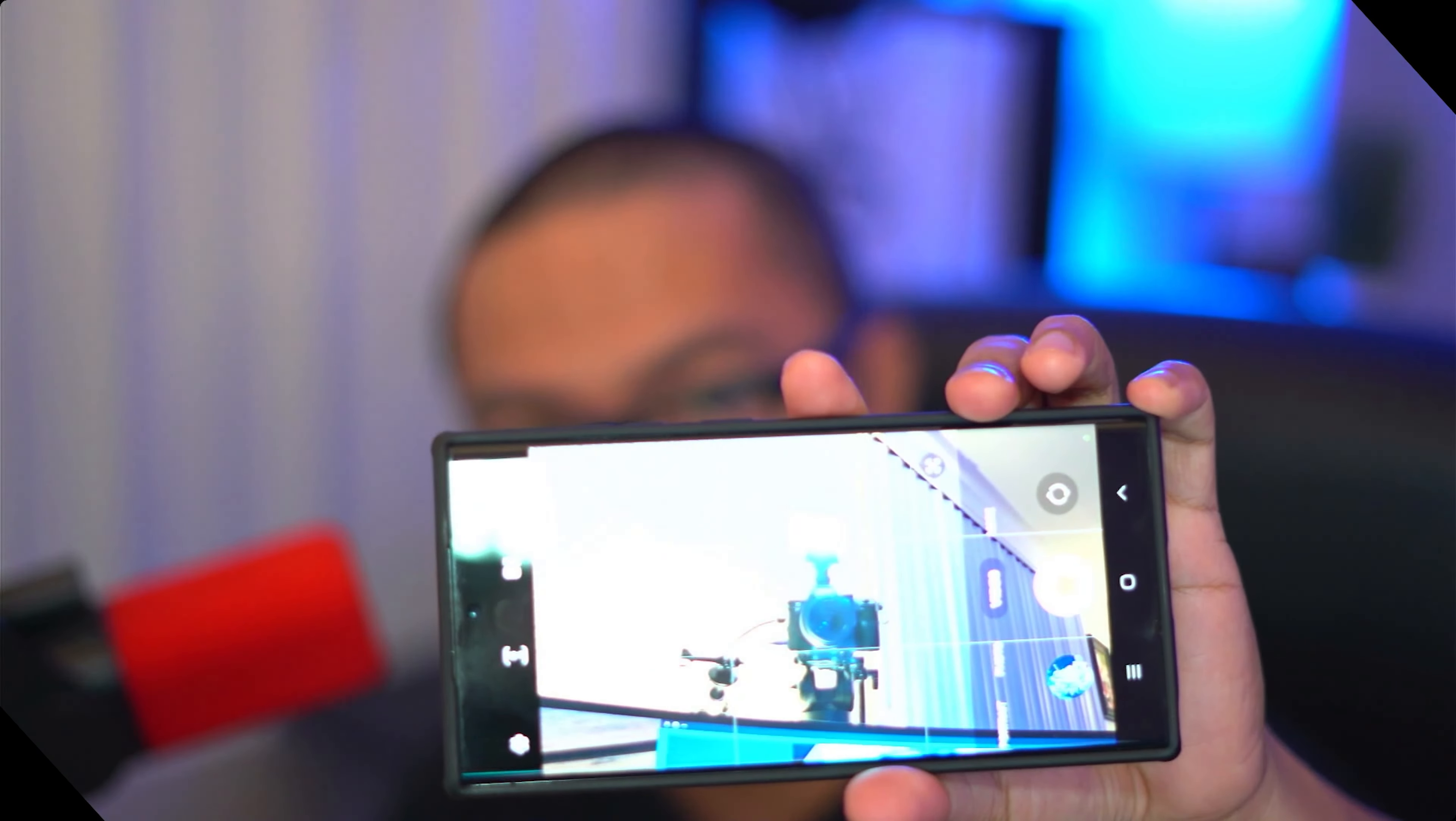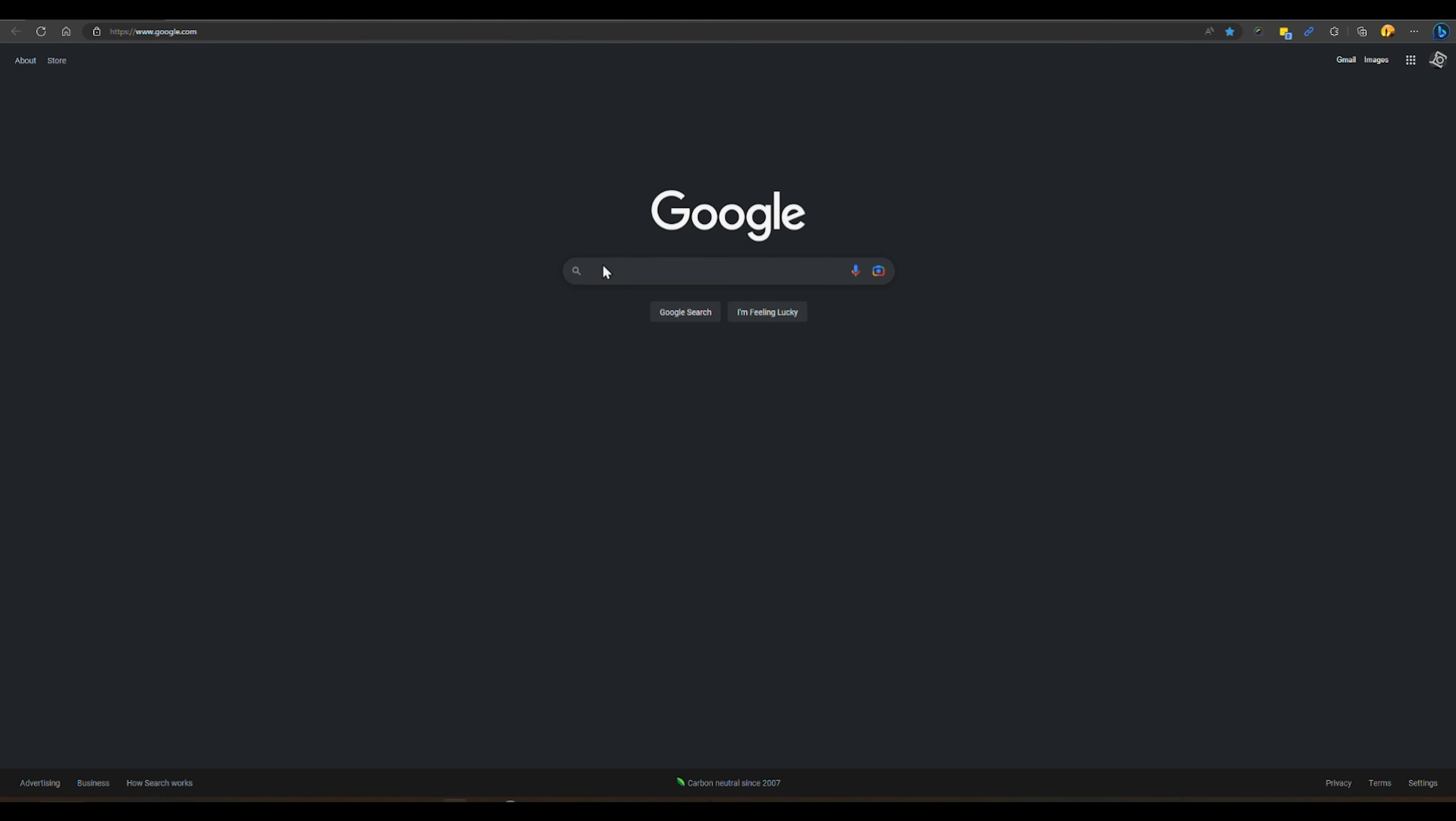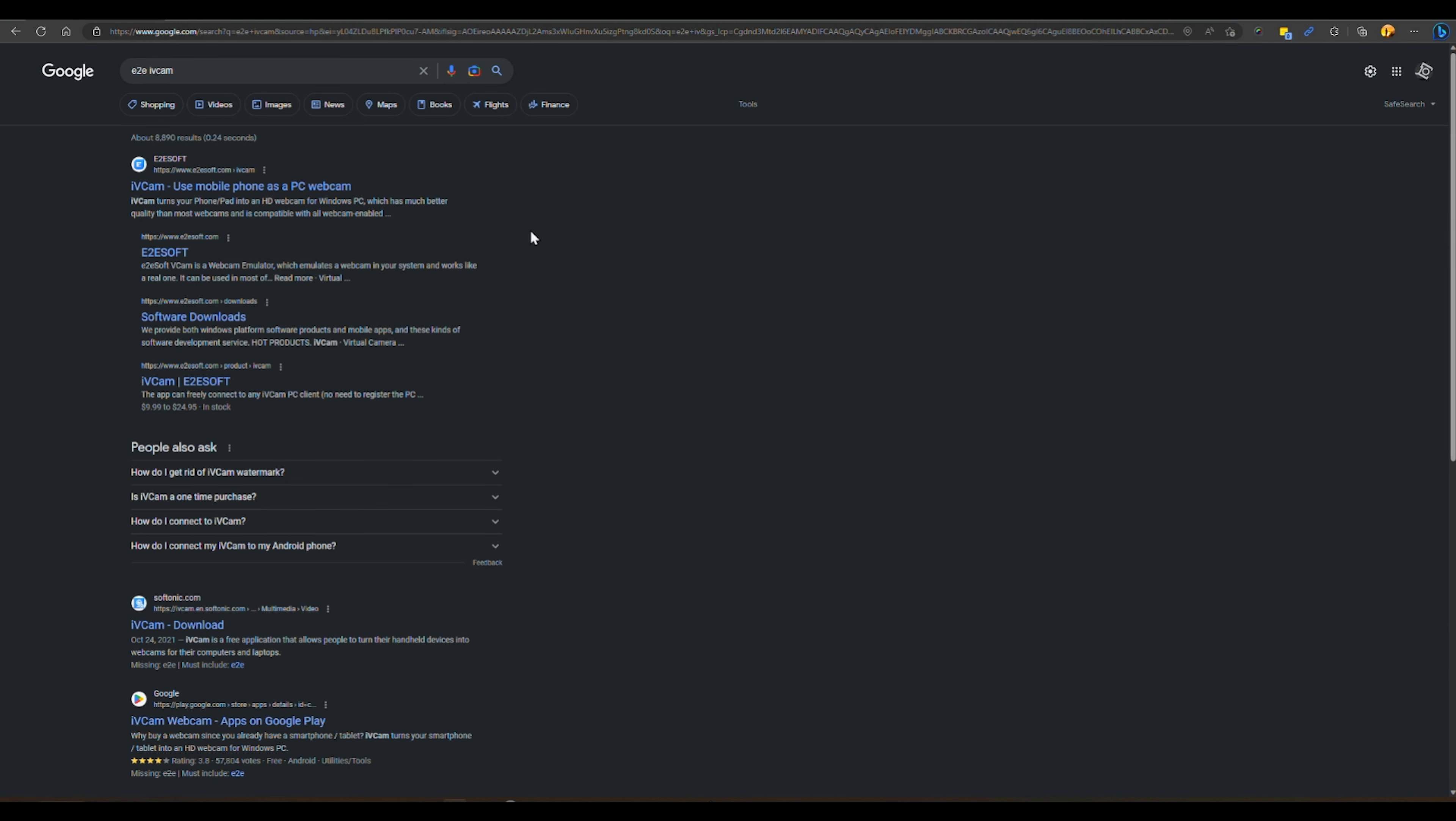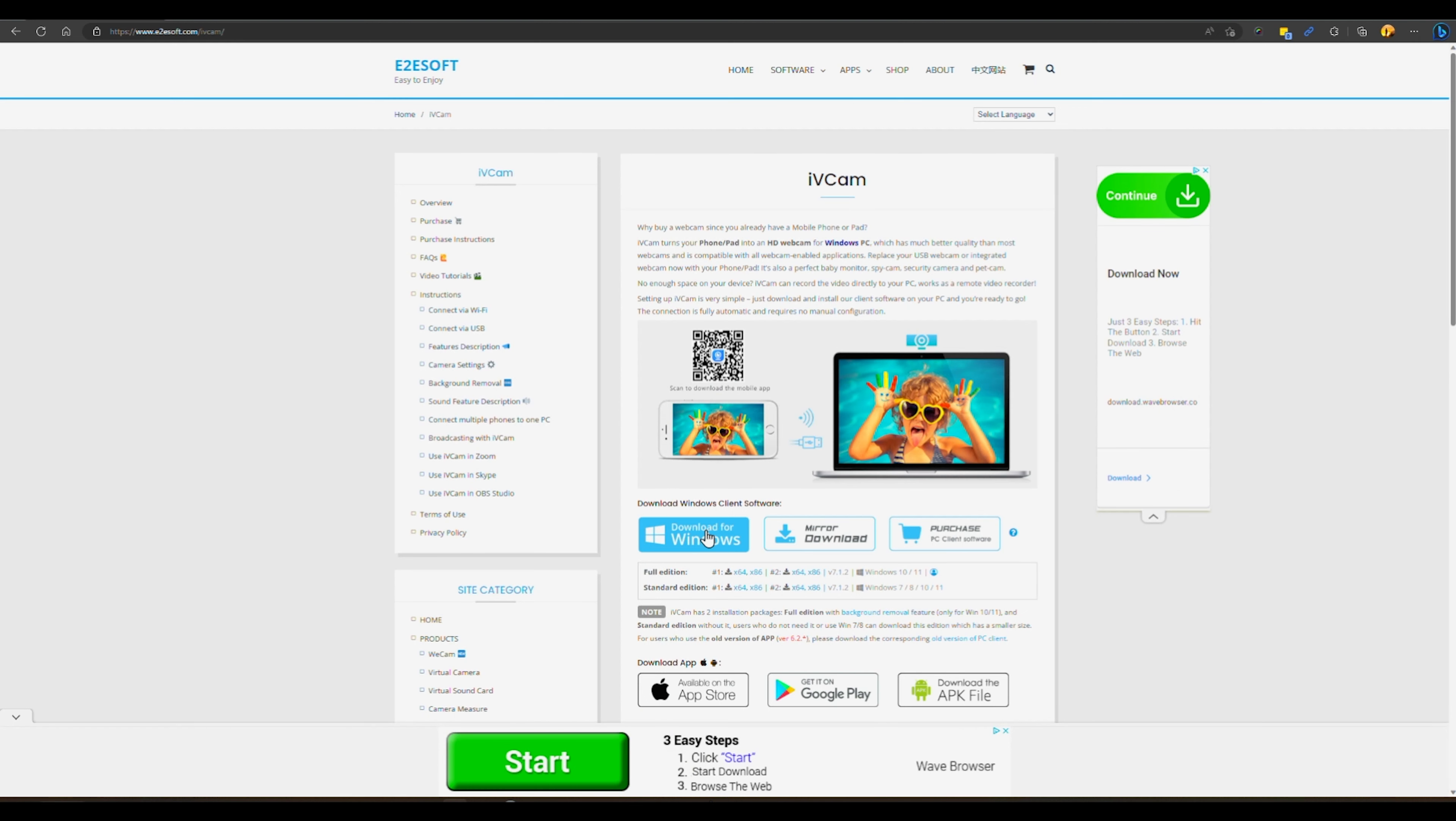Hello everyone, today I'm going to be showing you guys how to use your S22 Ultra as a webcam. First, let's go ahead and search e2e soft ivcam. In Google search results, click on the first one. They only have one for Windows system, so let's go ahead and click the download button.